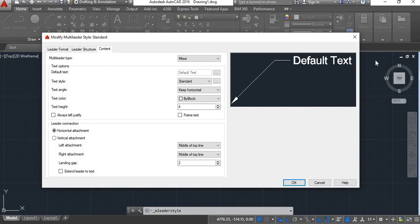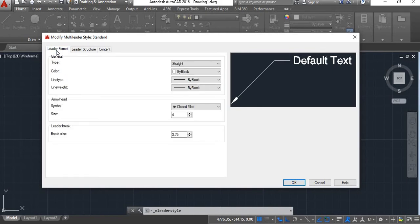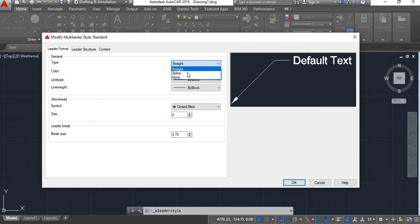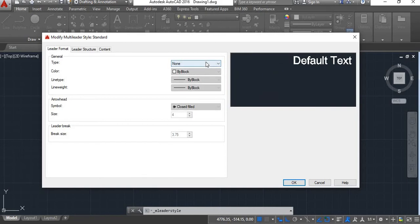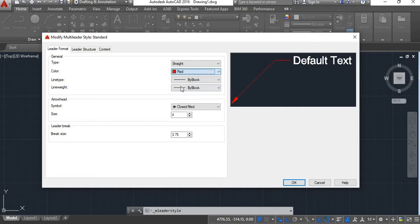Whatever changes you make here, you'll get a demo in this preview window. We'll start with Leader Format. Under Leader Format, under General, there is Type. The type options are Straight, Spline, and None. If you choose Straight it will be a straight line; if you choose Spline, the multileader line will be a spline. If you click None there won't be any line. We'll keep it Straight.